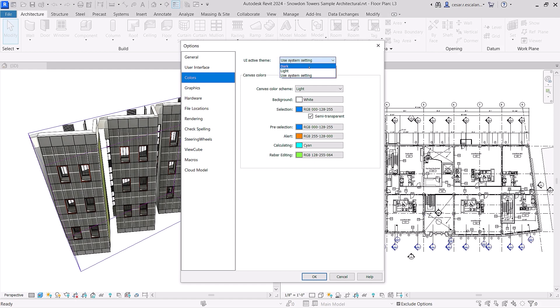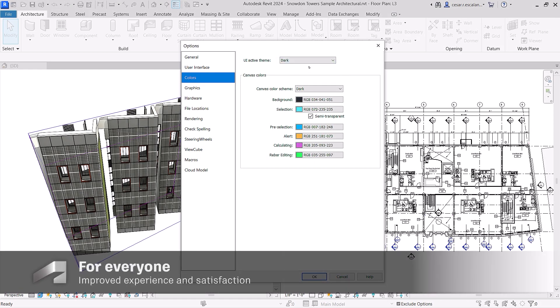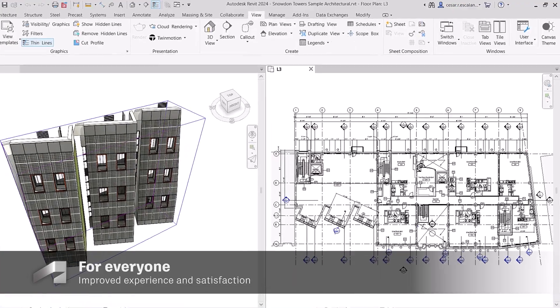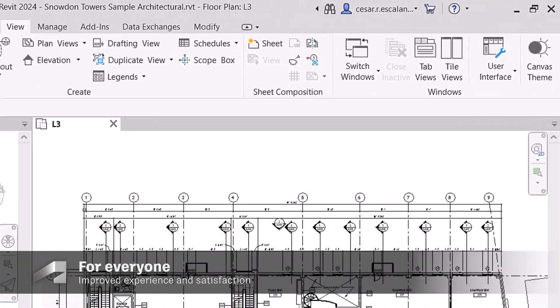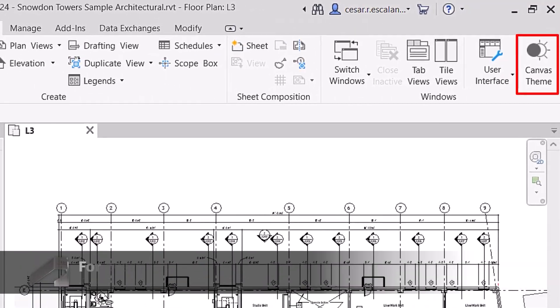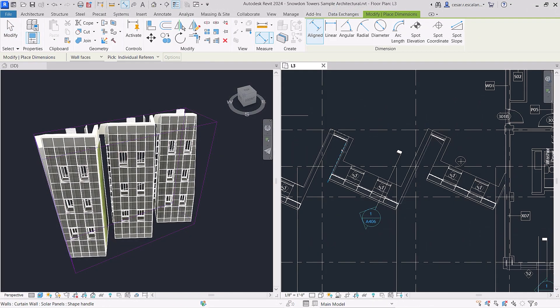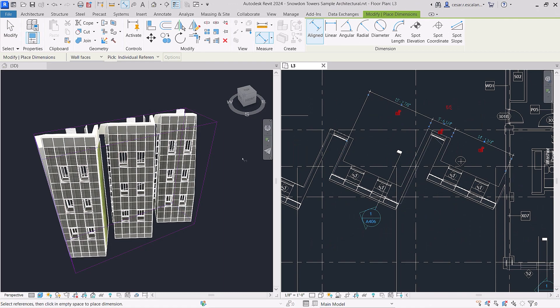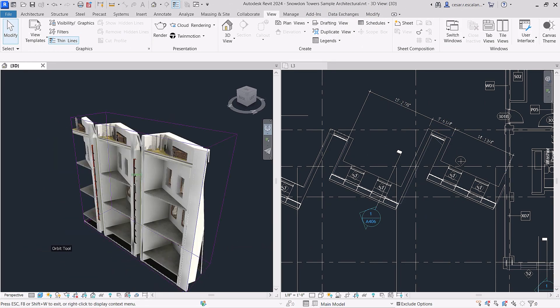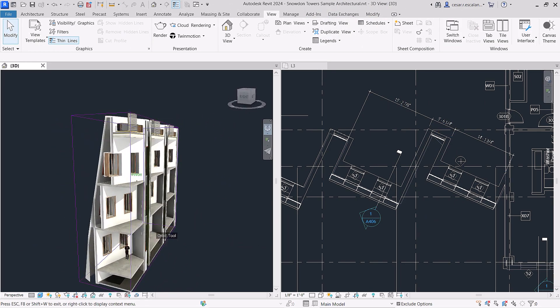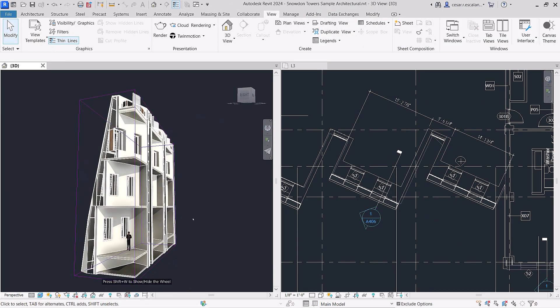Fulfilling a long-standing customer request, Revit now has Dark Theme. This enhancement headlines a slew of user interface modernizations in Revit 2024 that allow you to work more comfortably and intuitively.